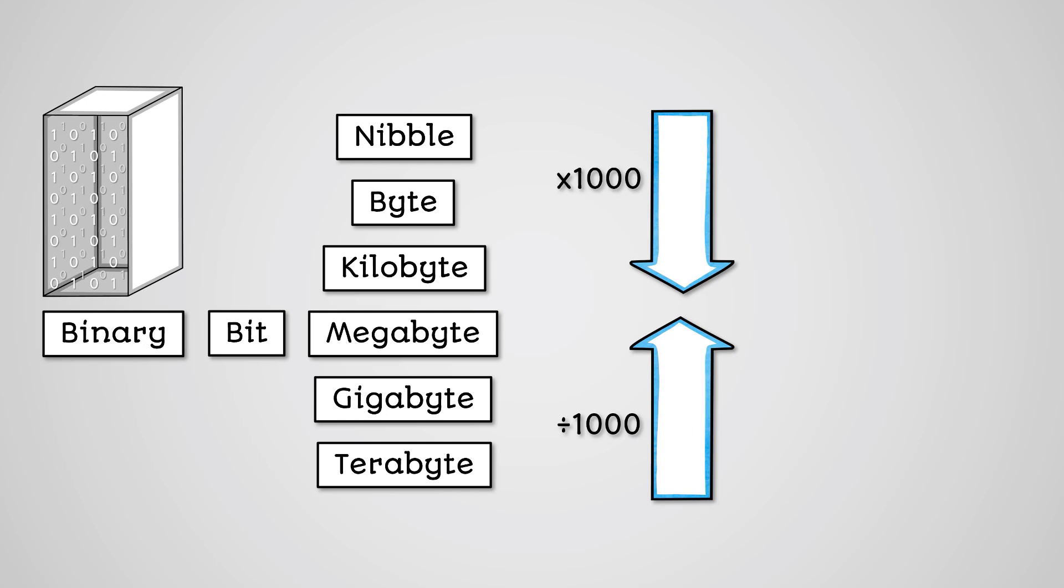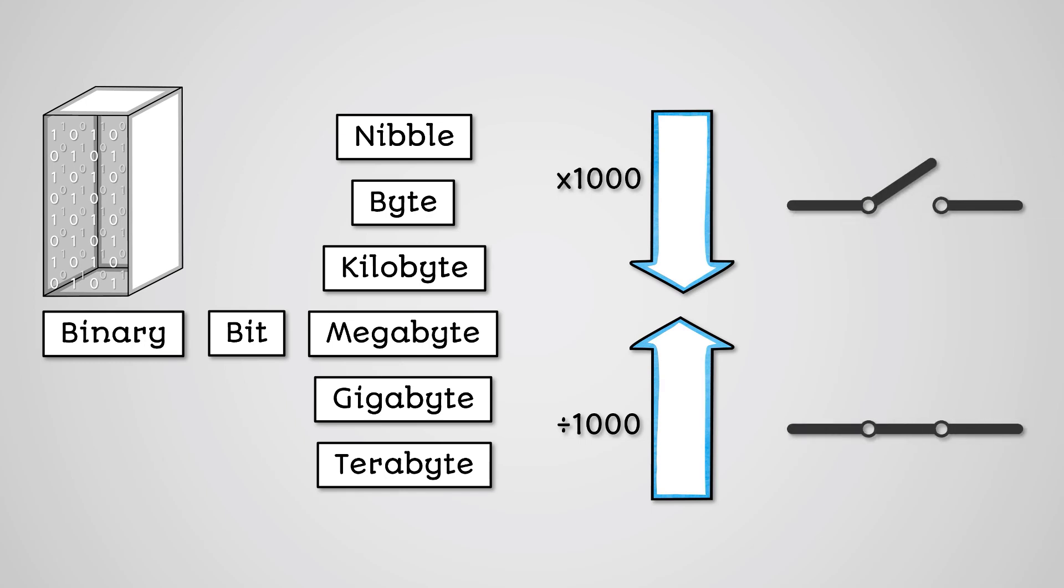Computers only understand binary, processing data using switches that can either be open, representing a zero, or closed, representing a one.